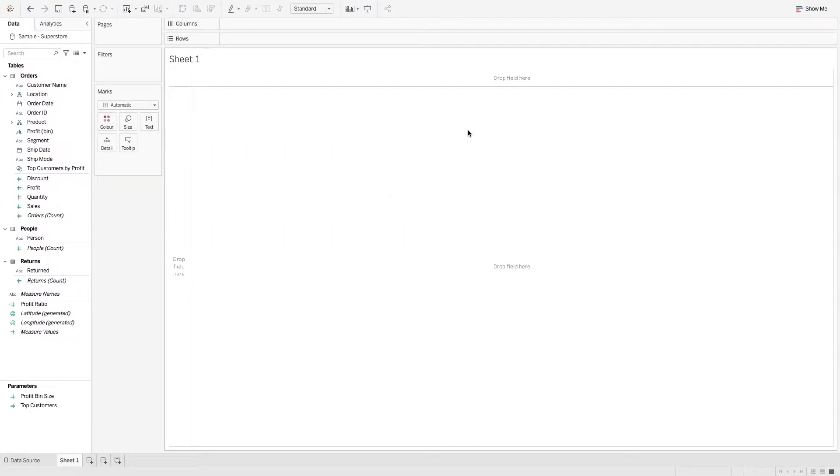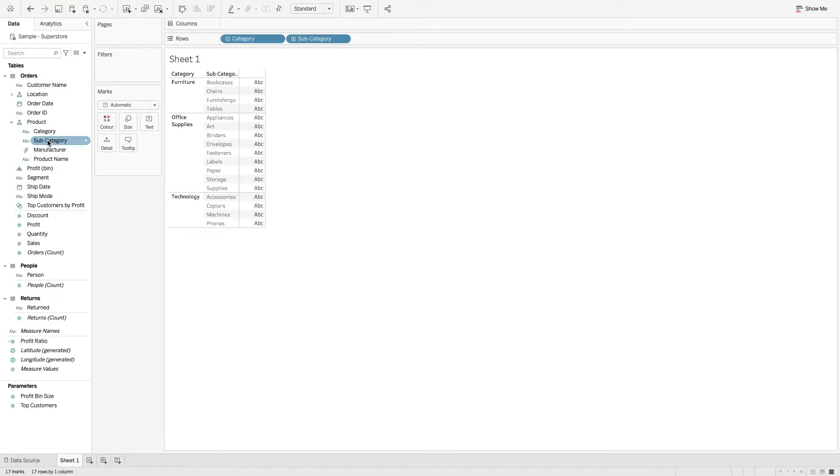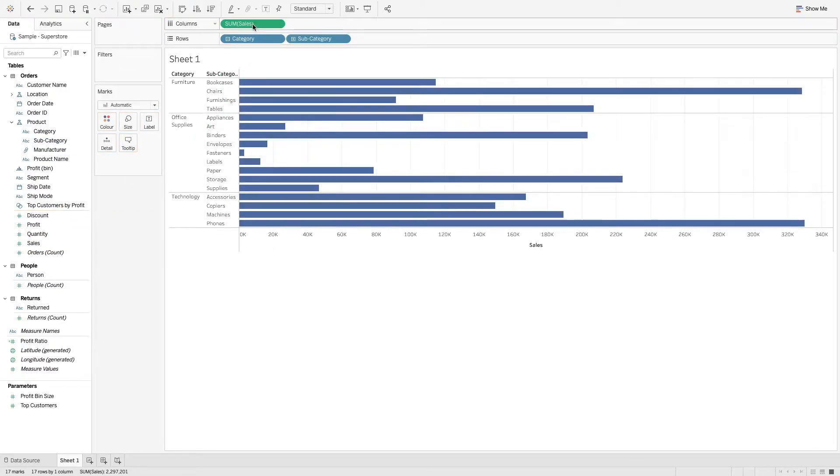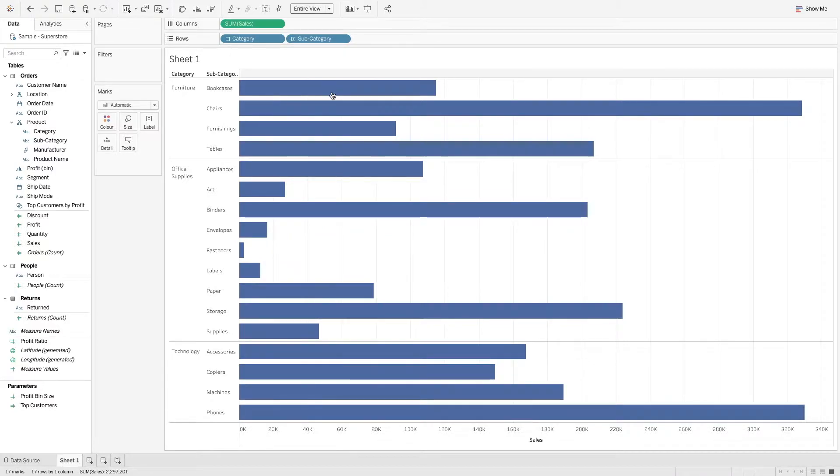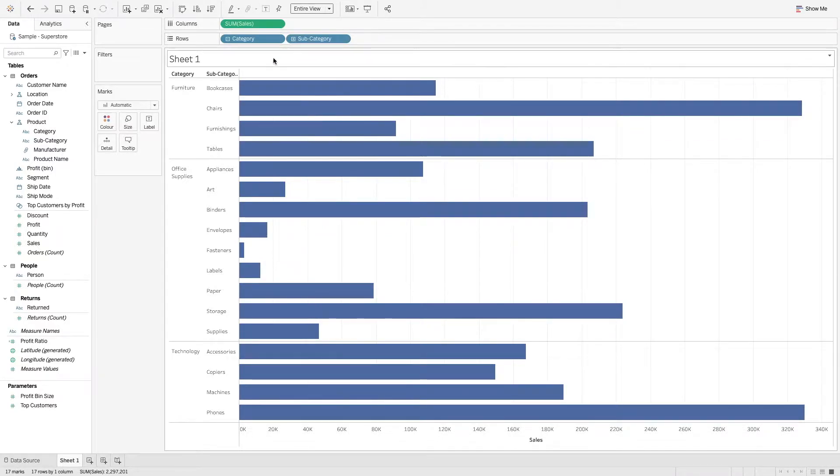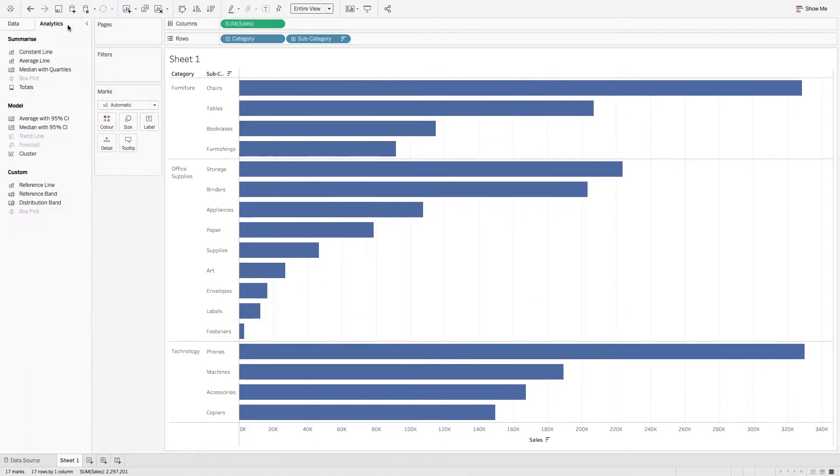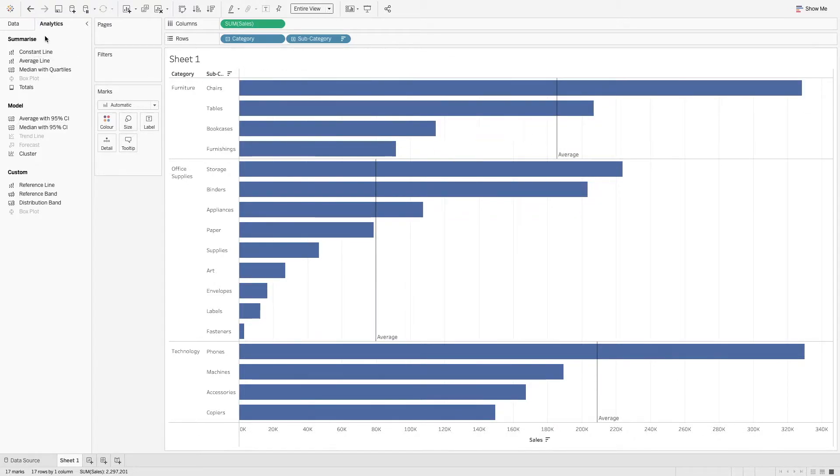I'm going to start creating my view. I want category and subcategory and also sales. I'm going to make this fit entire view. So now I have my category and subcategory sales. I'm just going to sort this descending as well. In theory, what I'm trying to recreate is if I add this average line, I'm trying to recreate this average, and we can do this with quick LODs.